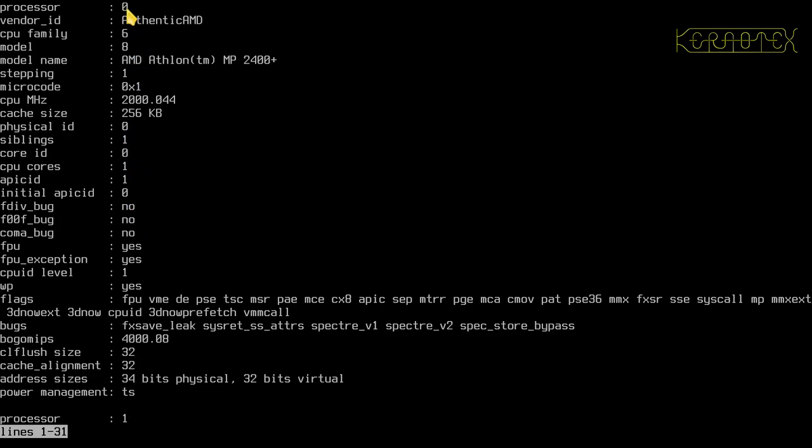In fact you can see that's processor 0, this is processor 1, BUGO MIPS 4000, that's fine.